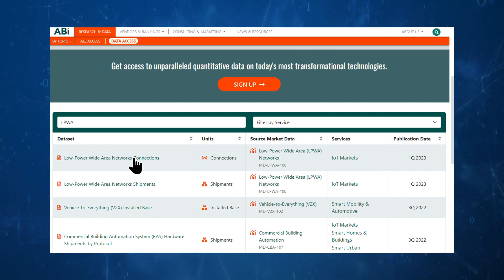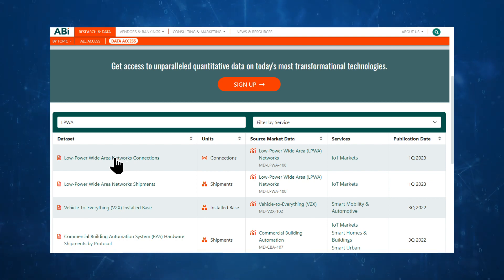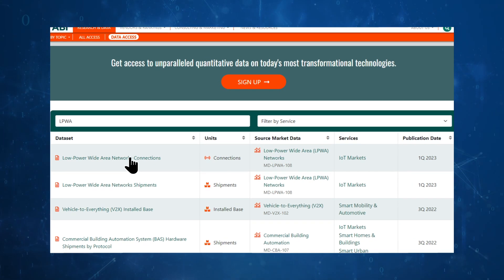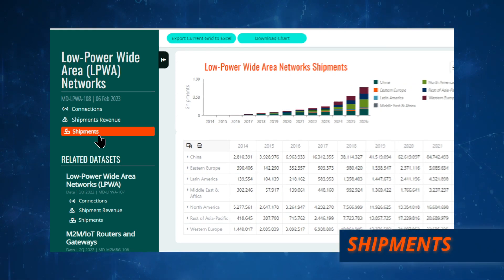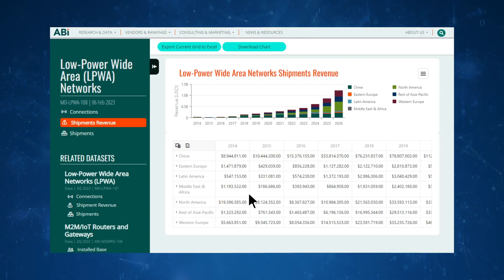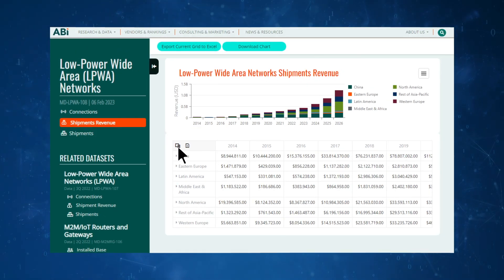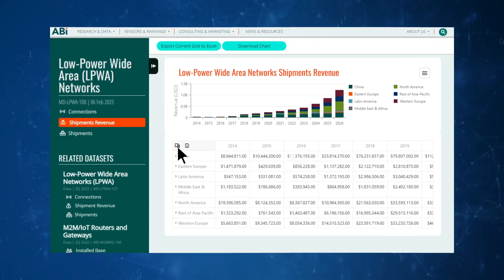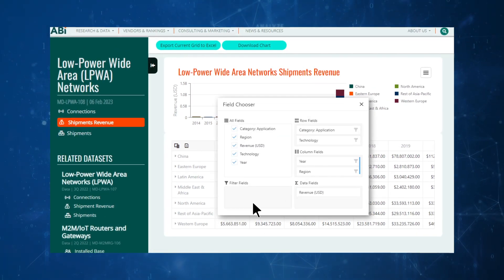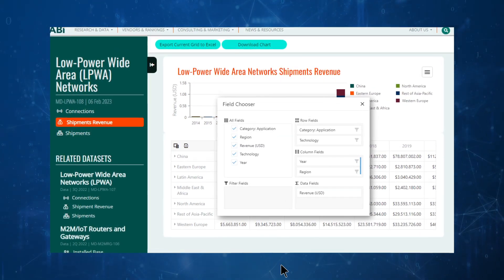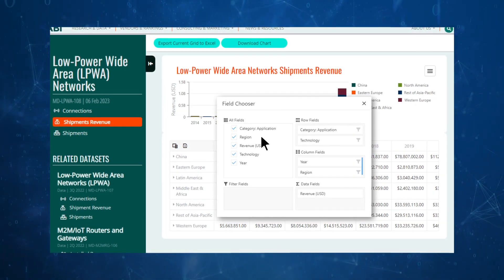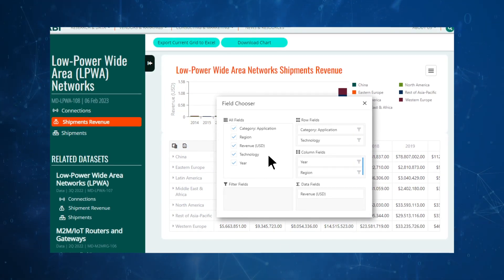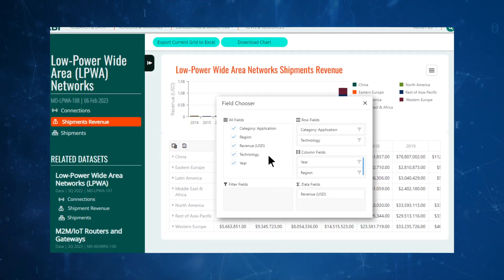You can quickly and easily access information on connect collections, revenue, and shipments. Plus, data access has pivot table functionality built in so you can drill into use cases, geographies, or other specific information.